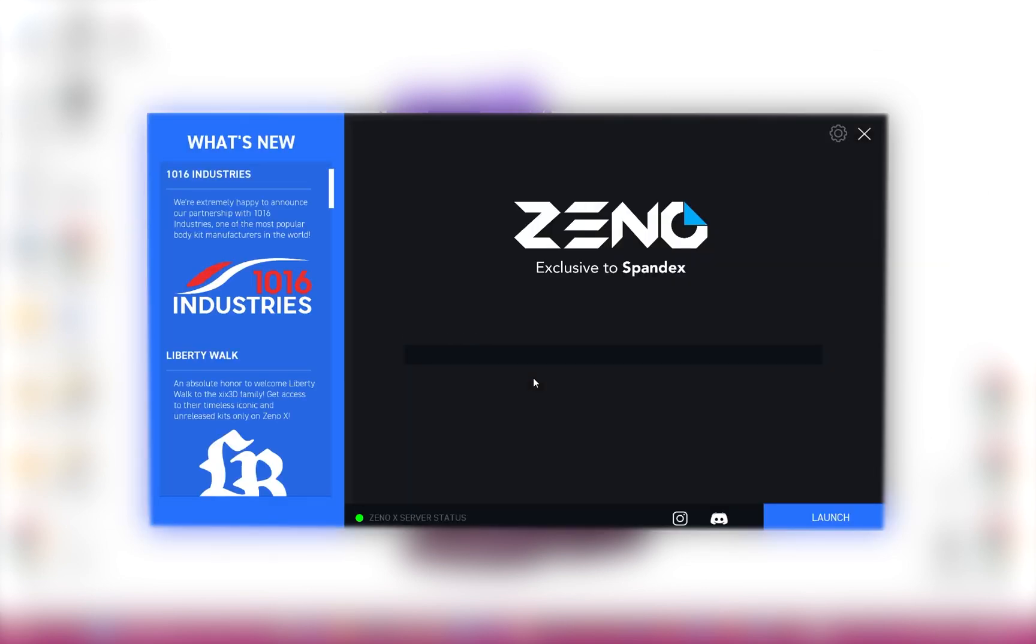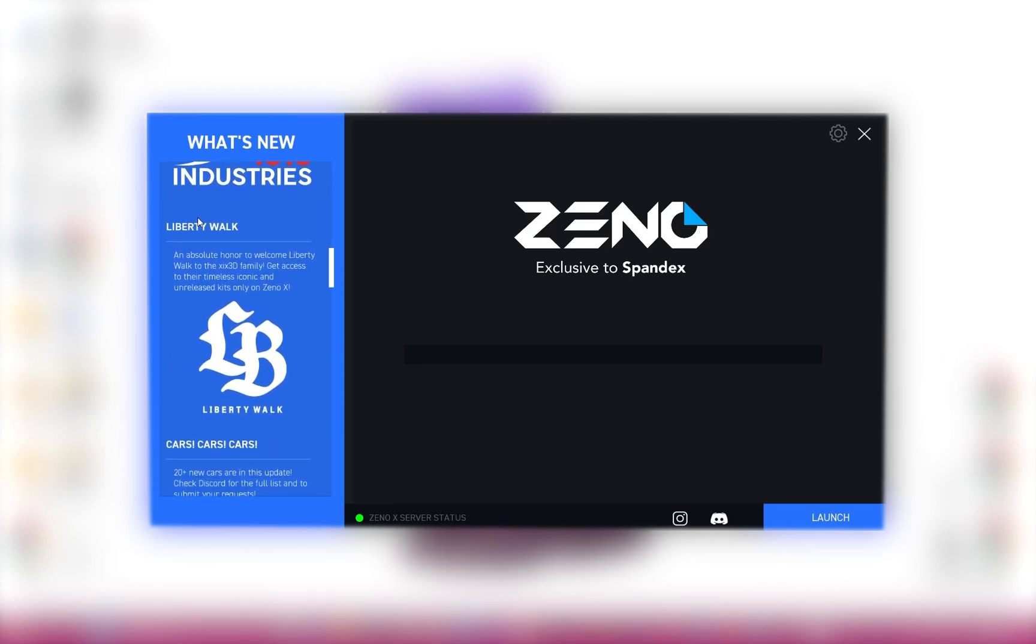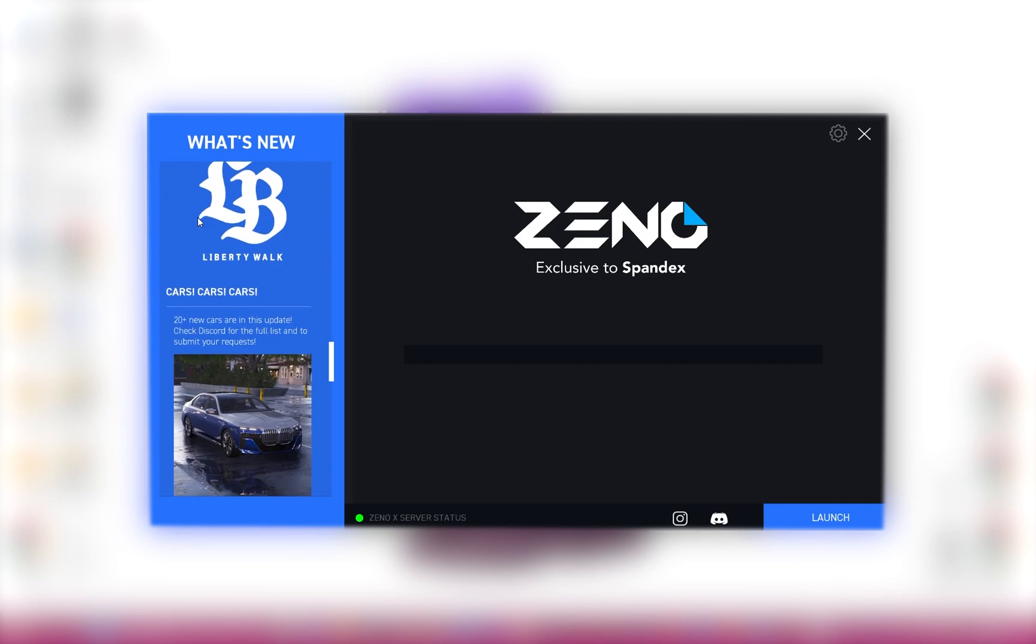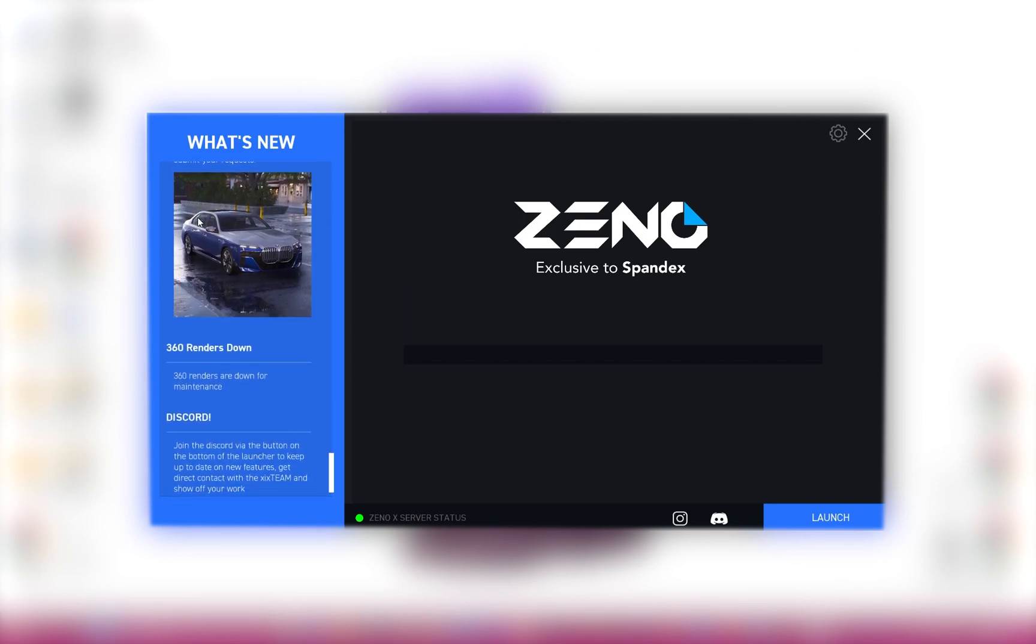Once you are logged in, you will see a window that looks like this. On the left, there is a What's New section. This will be updated regularly with any relevant information, like the announcement of additional vehicles, etc. In the bottom right, there is a Launch button. This will start the Xeno software.